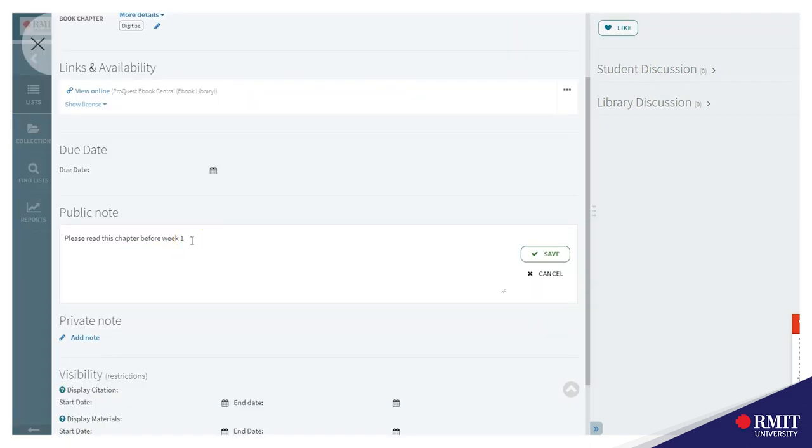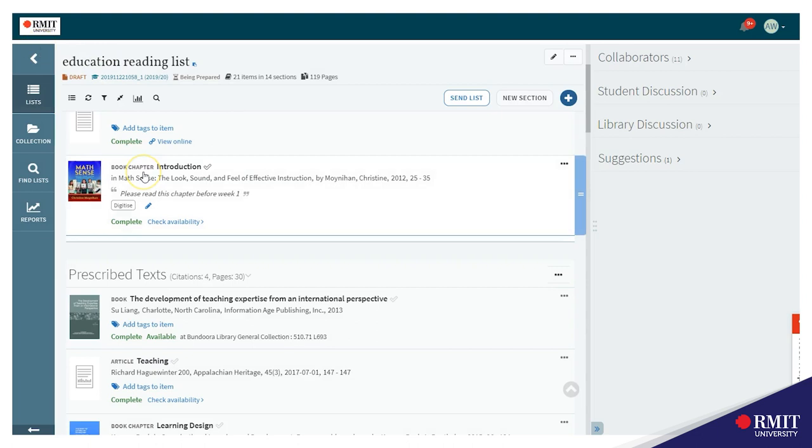To give an instruction to your students about the particular reading you can add a public note. And so now I've shown you how to add a book chapter, how to place a tag and how to add a note to the record.